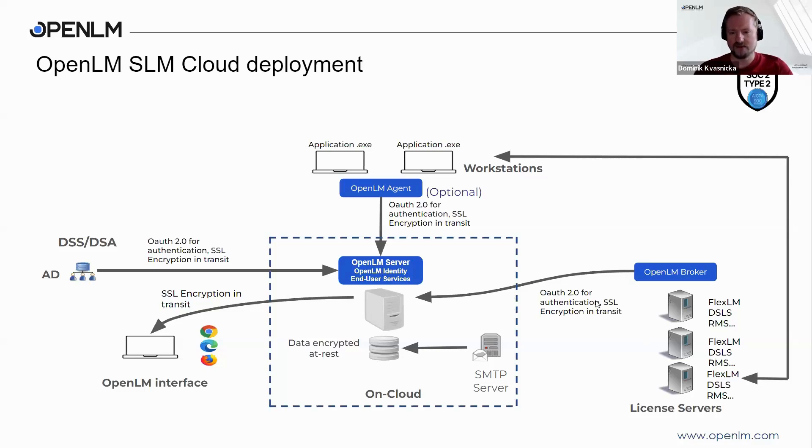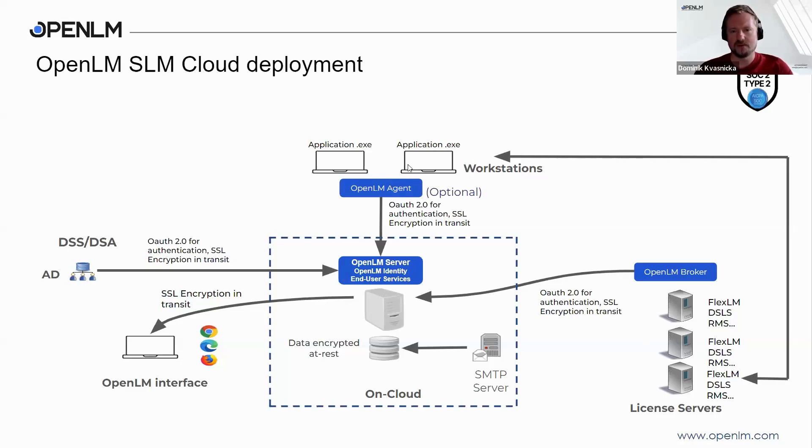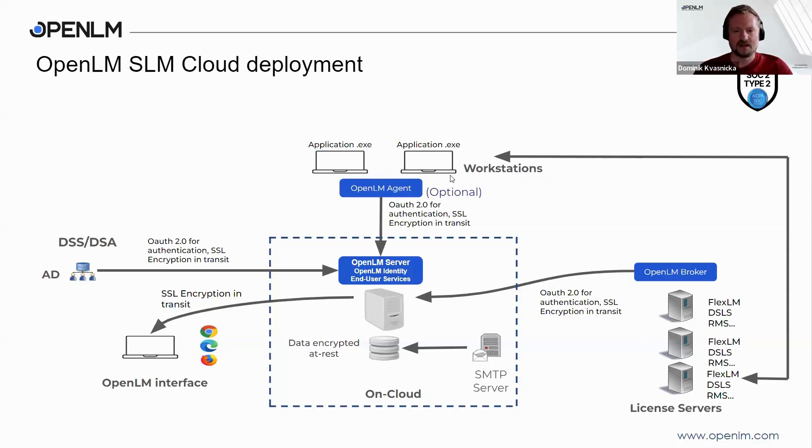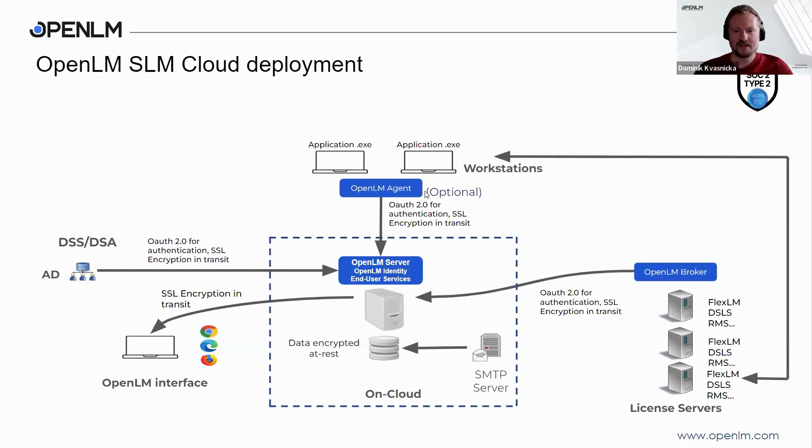This we can call the first level of monitoring. For the second level of monitoring, we have an application called OpenLM workstation agent. It is installed on the end user's workstation and is capable of tracking any application, executable file, or process.